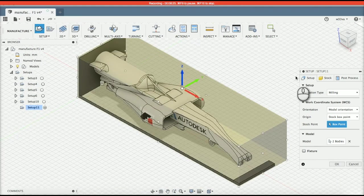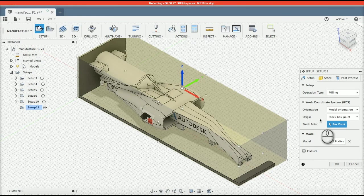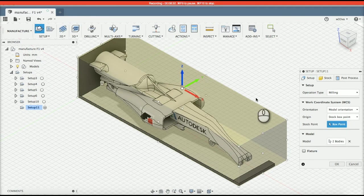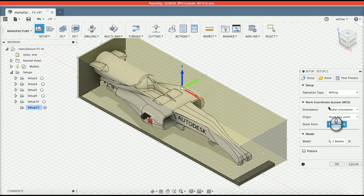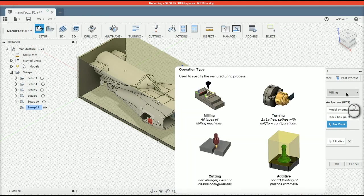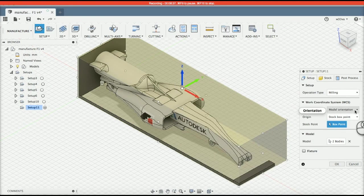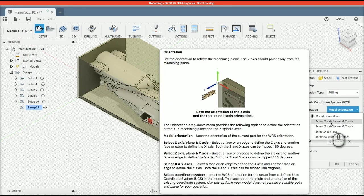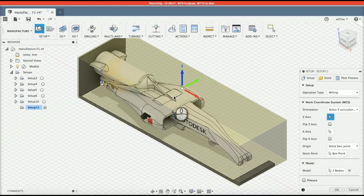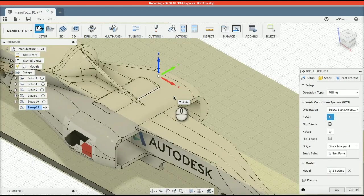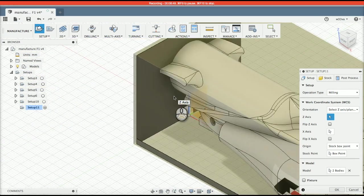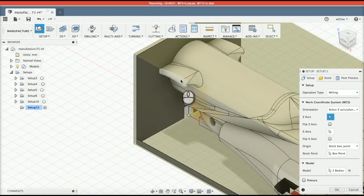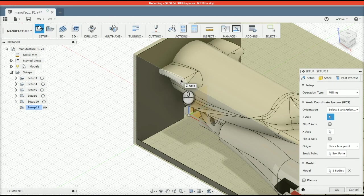So, the first thing I need to do is change the orientation of the Z axis. So, let's have a look. The operation type is milling. We are definitely milling. We're going to change the Z axis. So, I'm actually going to select the Z axis stroke plane. And I know that this piece here is absolutely flat. And if I was to select that plane, that would be on the Z.